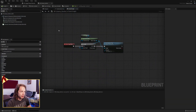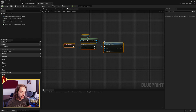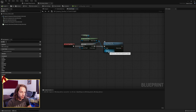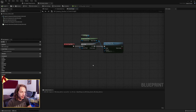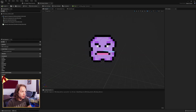I've got the enemy character here — my doofus — with a begin play and just a behavior tree, which is running my simple AI, which looks for a random location and moves there every few seconds.